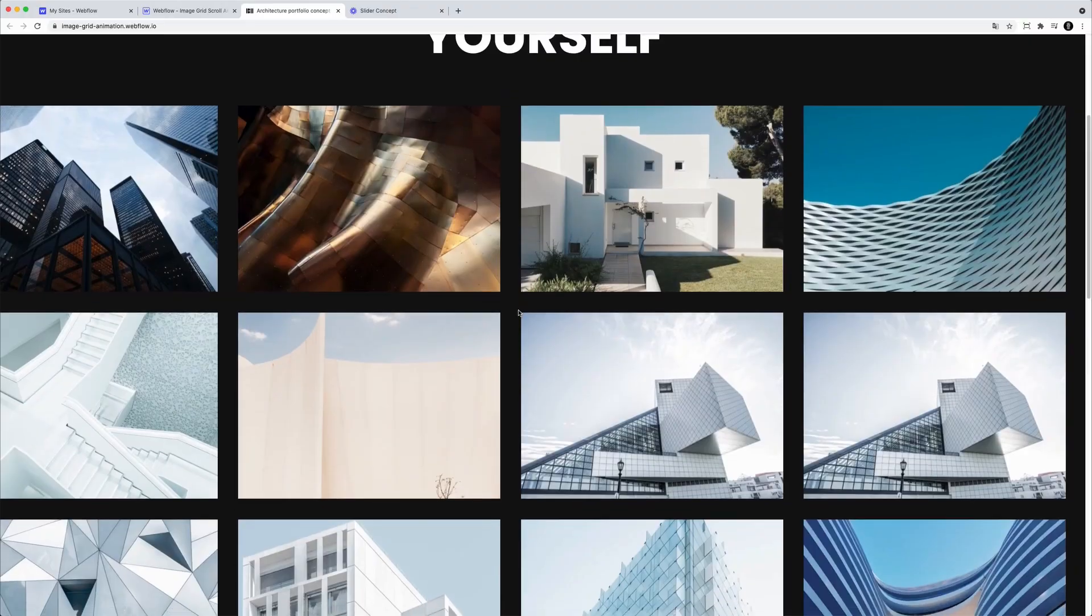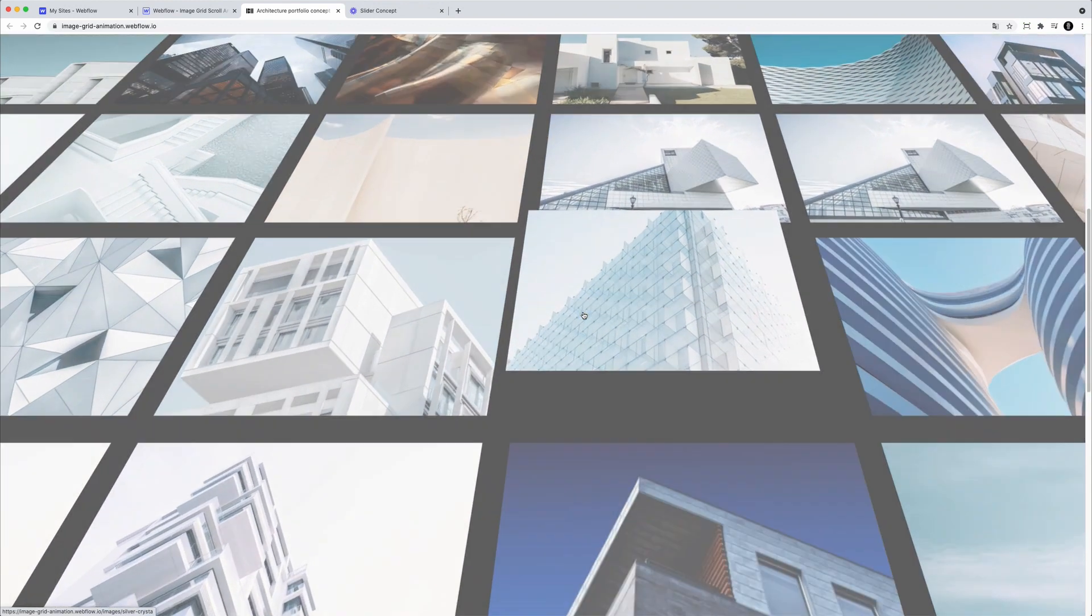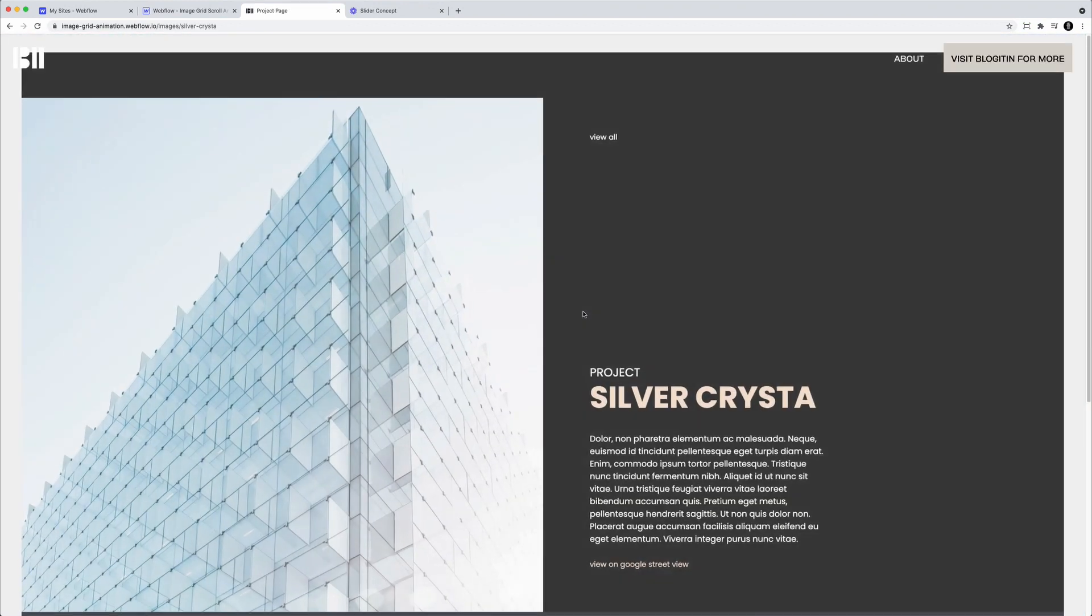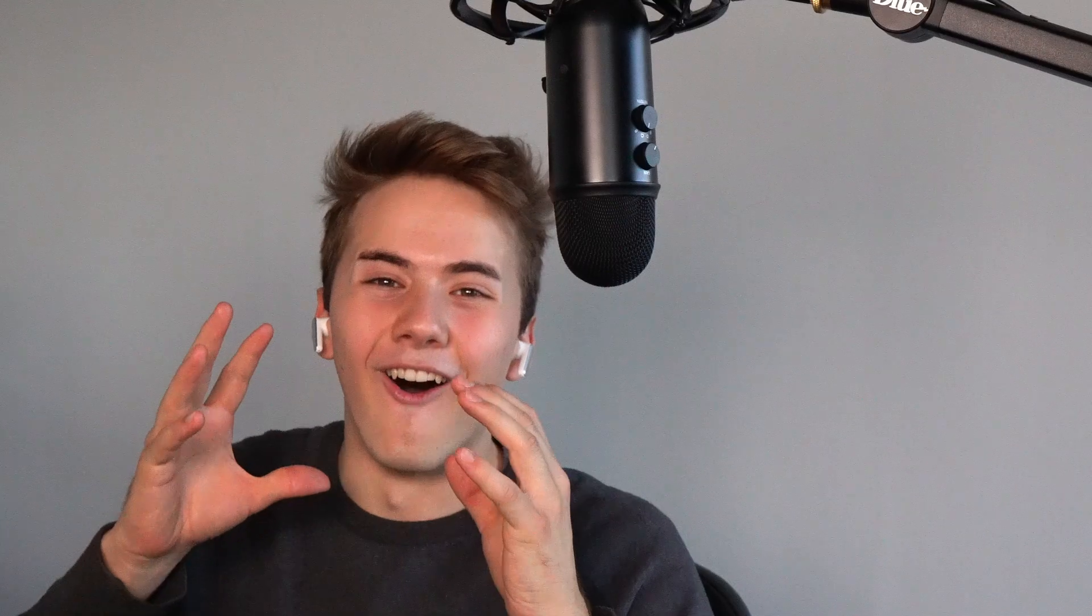In today's video, we'll be going over this effect. All right, so welcome to the Webflow clonable series, where I show you how we at BloggedIn build crazy Webflow animations to help companies stand out from the crowd. After this video, you'll be able to clone this page and use it for your own projects. So without further ado, let's get right into Webflow.